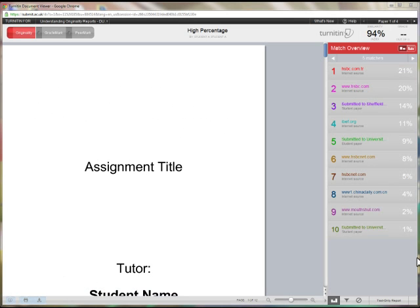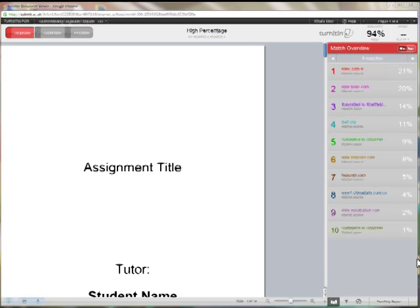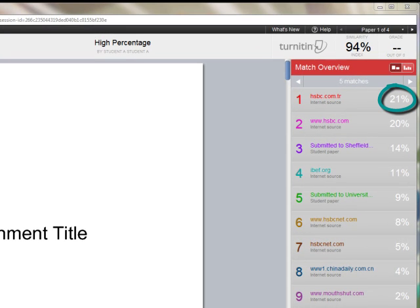In this example, the student's paper has registered a similarity index percentage match of 94%. This sort of figure is quite possibly indicative of some serious issues and is therefore worth investigating. A total of 10 sources are listed in the match overview, each with what can be termed as a high individual percentage match. If I click on the first match...